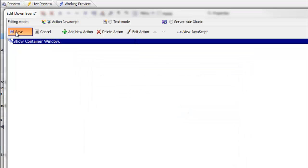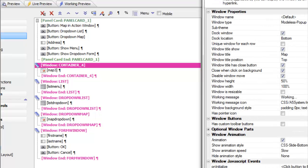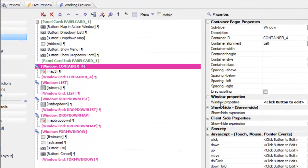Let's look at how the window itself was configured. Here's window container 4 and here are the window properties. We've configured the window specifying that it is docked to the bottom of the screen, that its height is 50%, that it has a close button, etc. So the behavior of the window was all configured in the window properties.